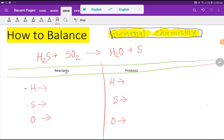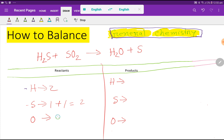Let us try to balance this reaction by applying the second method. On the left-hand side we have 2 hydrogen, sulfur 1 plus 1 which is 2, and 2 oxygen. On the right-hand side we have 2 hydrogen, 1 oxygen, and 1 sulfur.